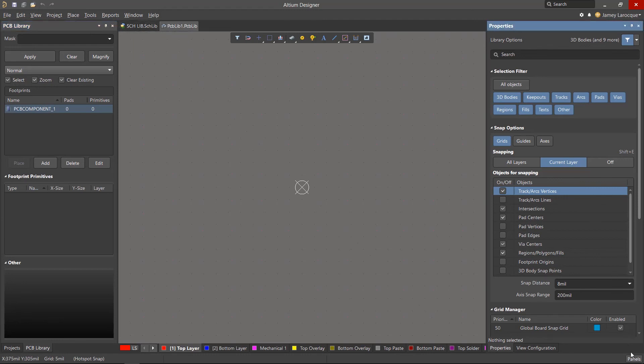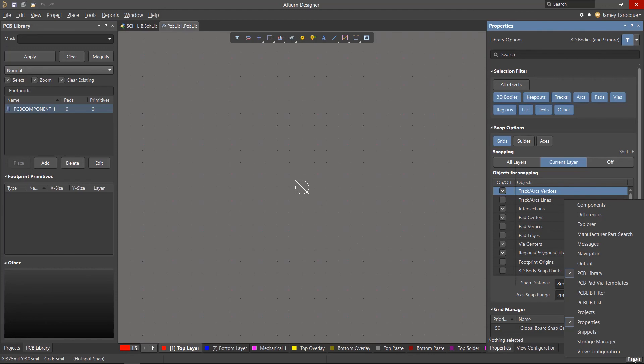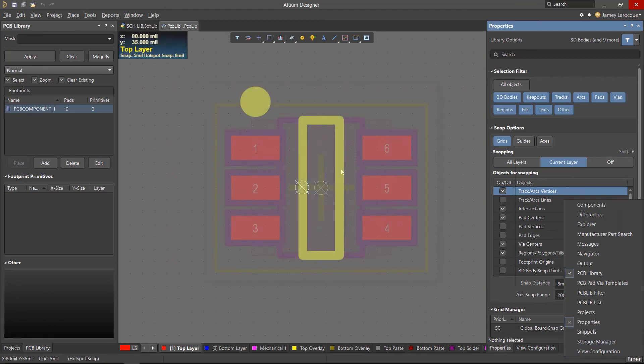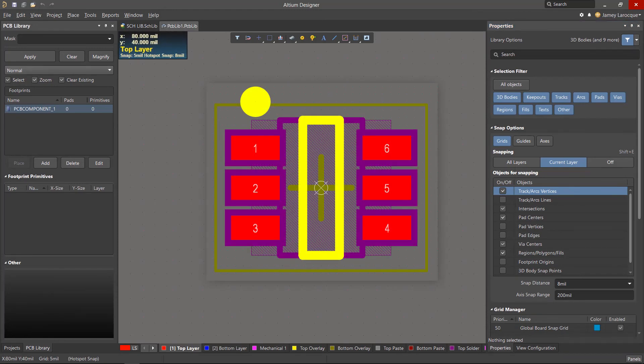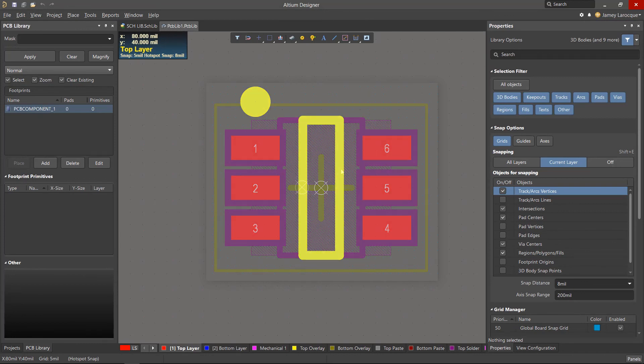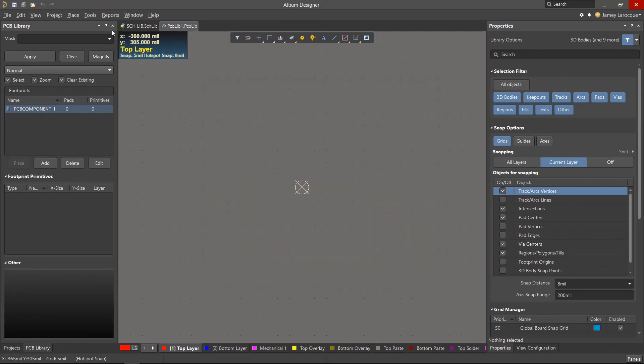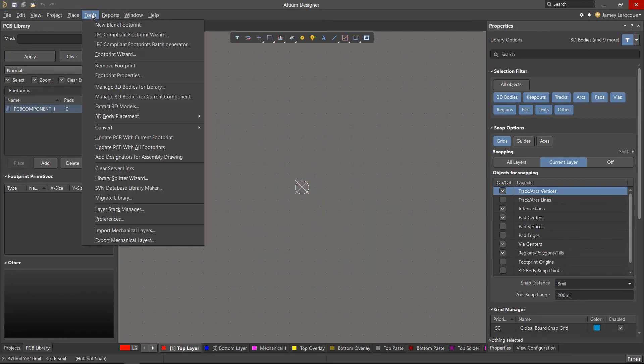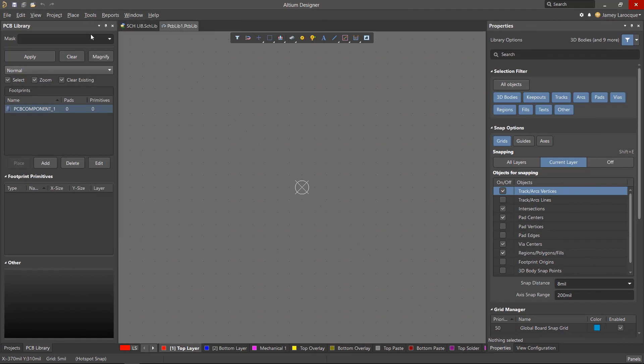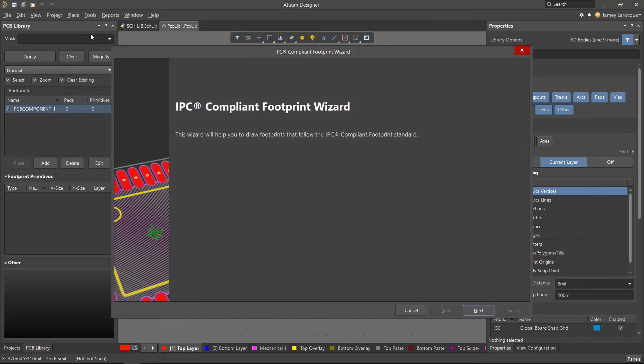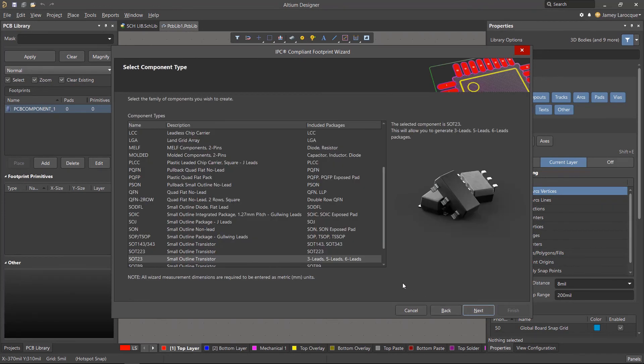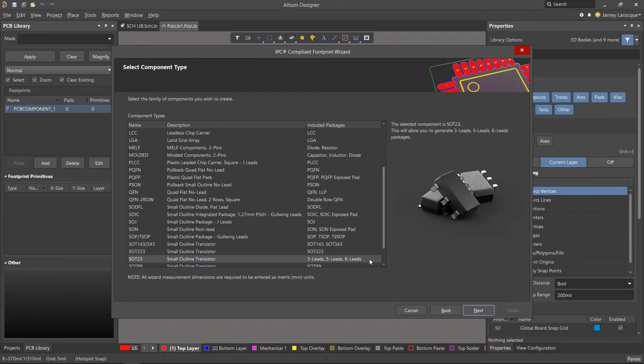Our footprint is a standard SOT636 package, so it can be created pretty quickly using the wizard. From the tools menu, select the IPC compliant footprint wizard. We'll be going through quite a few different pages to define the specifics of the footprint that we're creating. Click next on the first page, then we'll select SOT23 as the component type, then click next again.